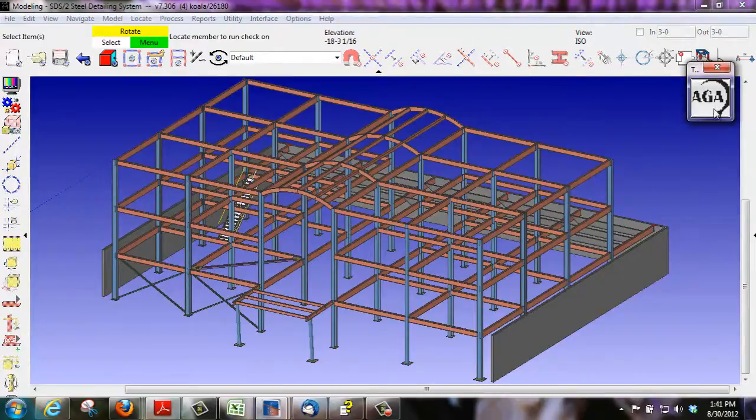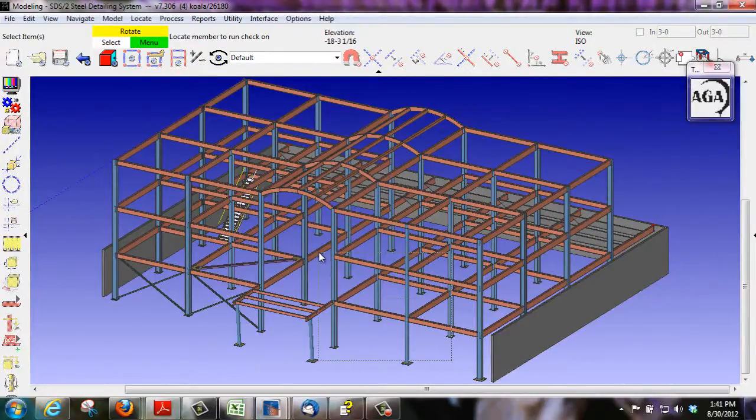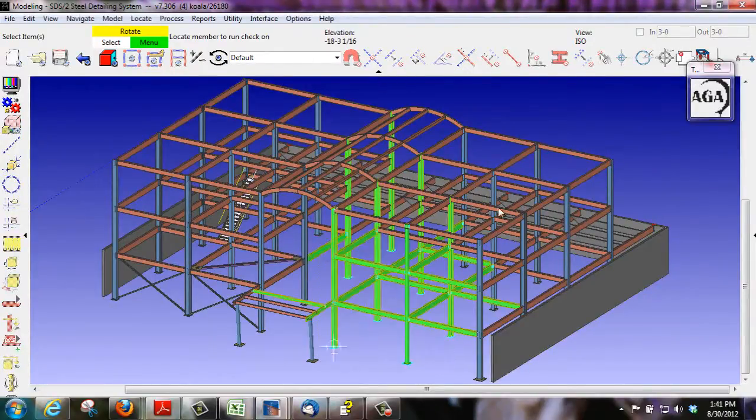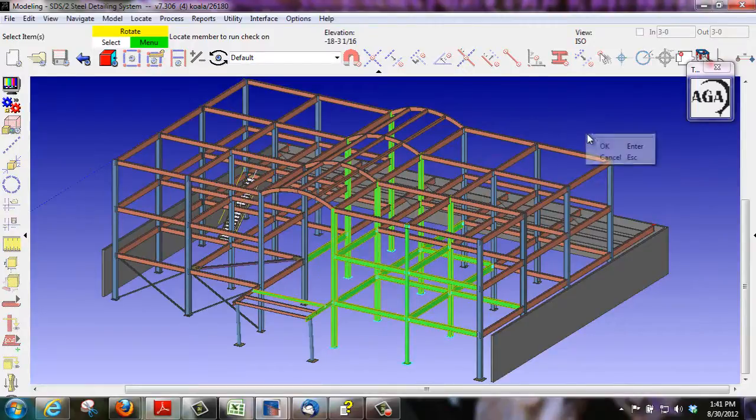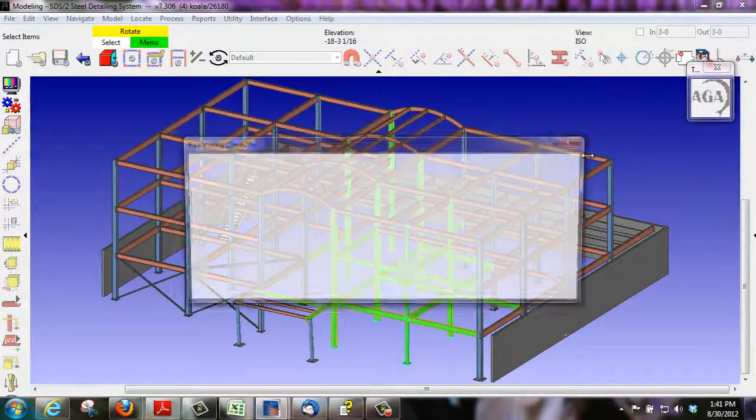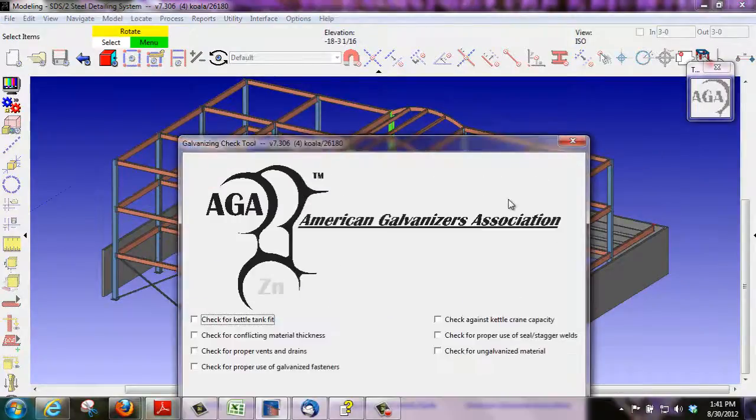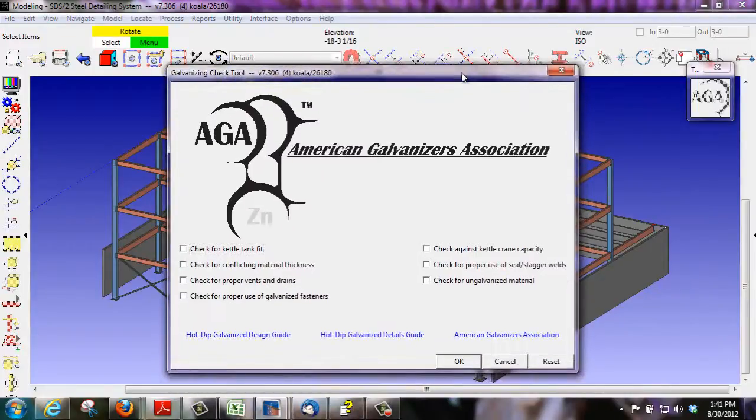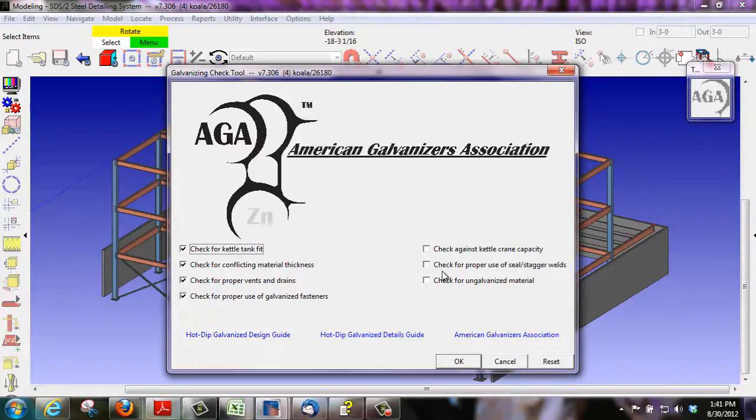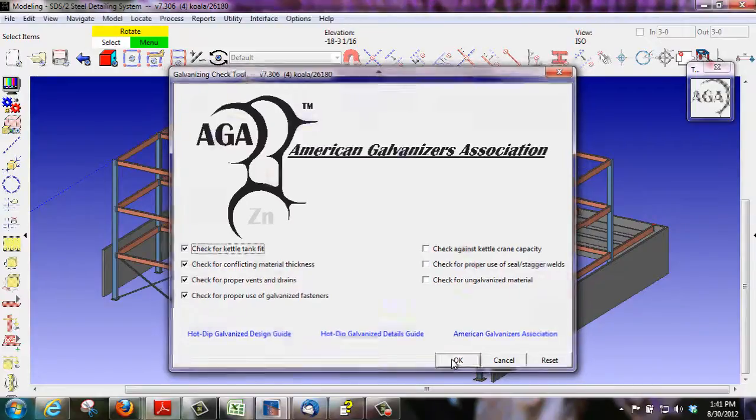With the new tool that we have, we can do a double check by circling up the members to find out which ones are galvanized and which ones are not. We can check if it will fit in the kettle tank, amongst many other options.